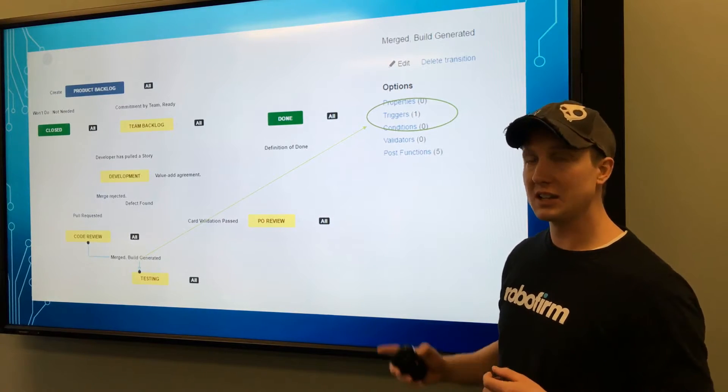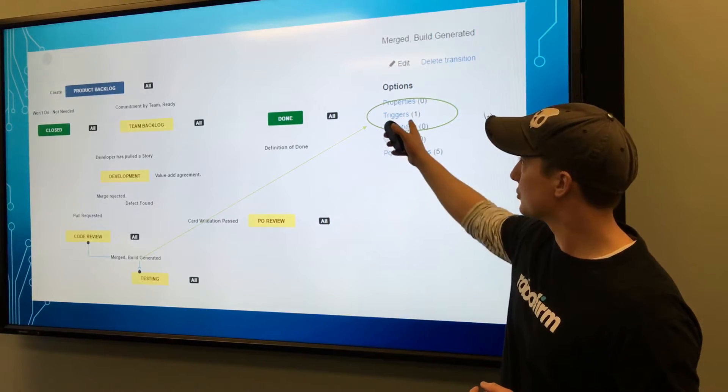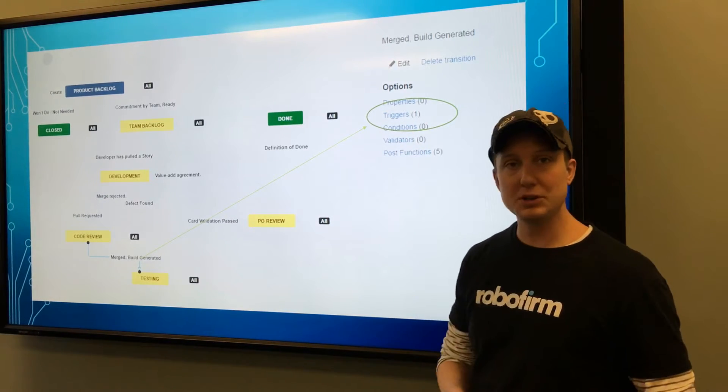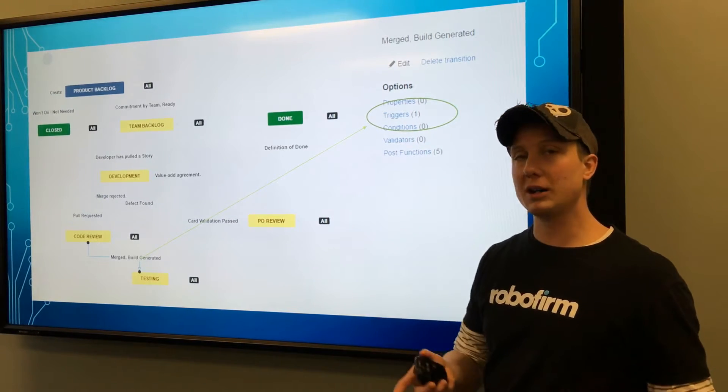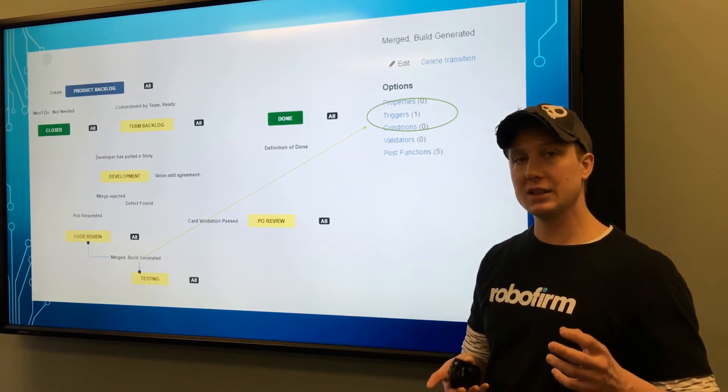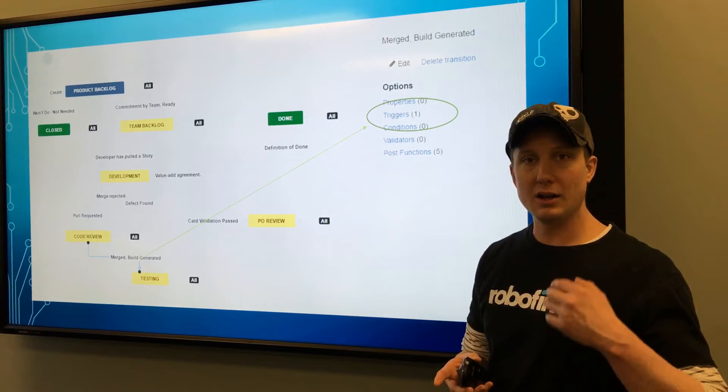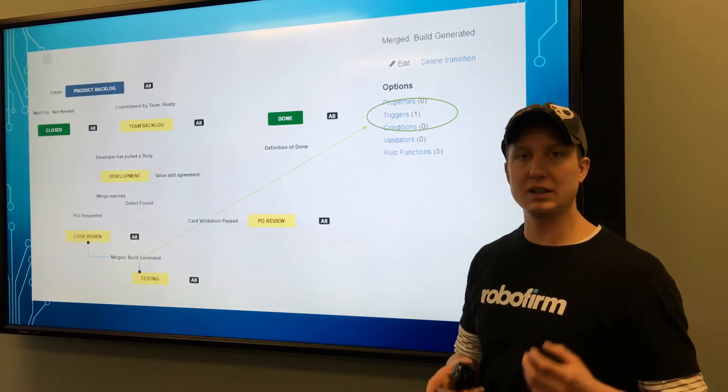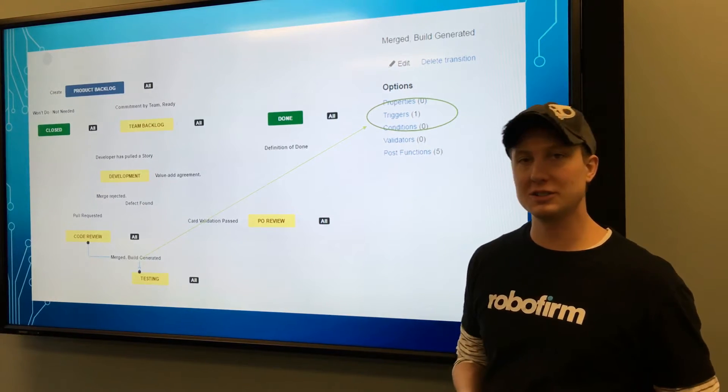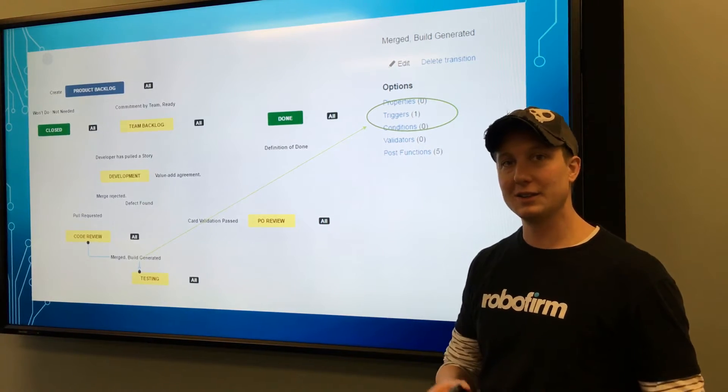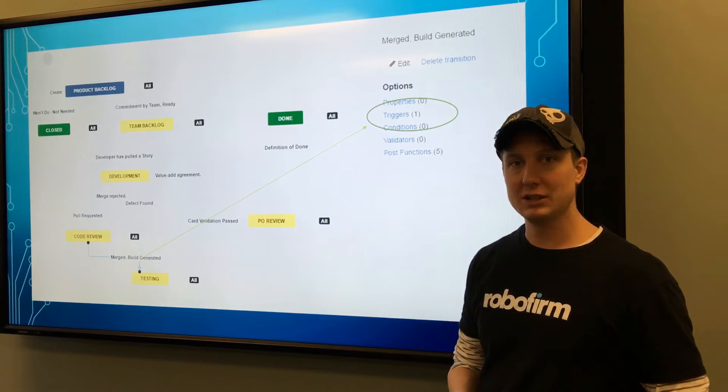In this case I created one trigger purely based upon the code being accepted, the code being merged into the next branch.